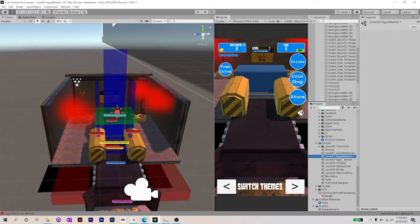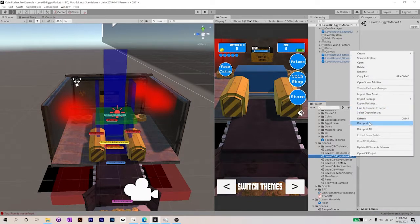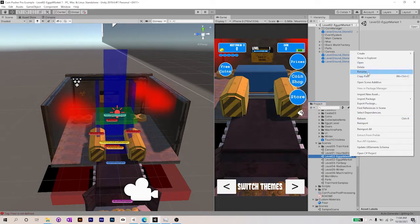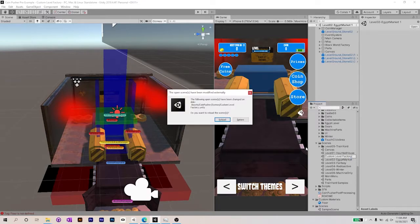The first thing that we want to do when you're working on this level is make sure that you click on the scene in Unity. There's no real easy way to copy and paste it, so what you want to do is click on it and then either Ctrl D or Command D on the Mac will duplicate that scene. Then rename it — as you can see in this screen, I'm renaming it to custom level.